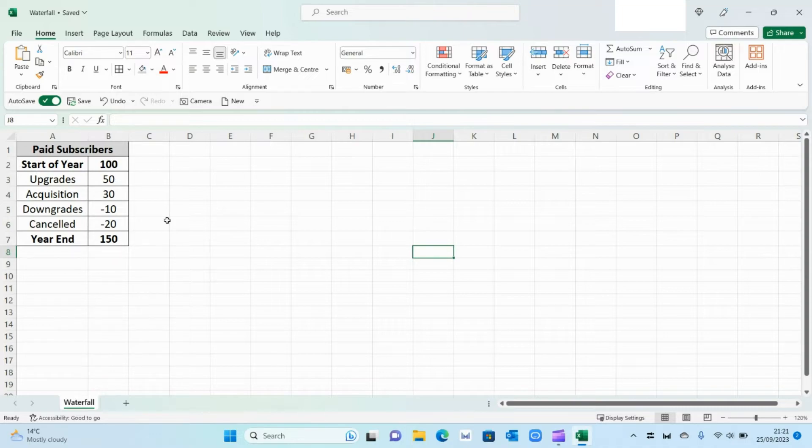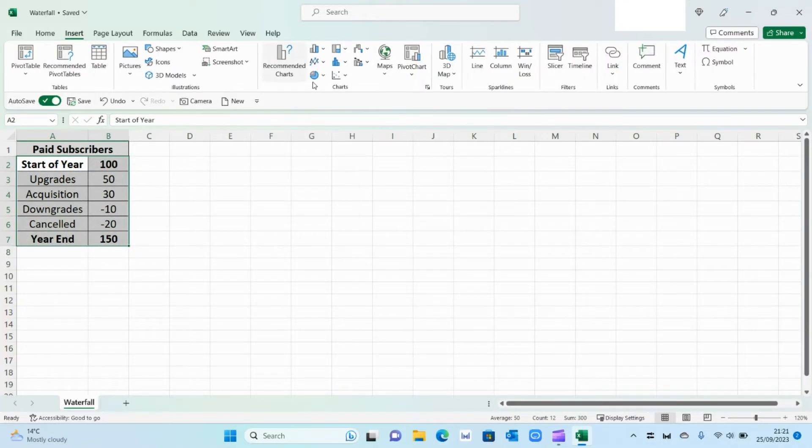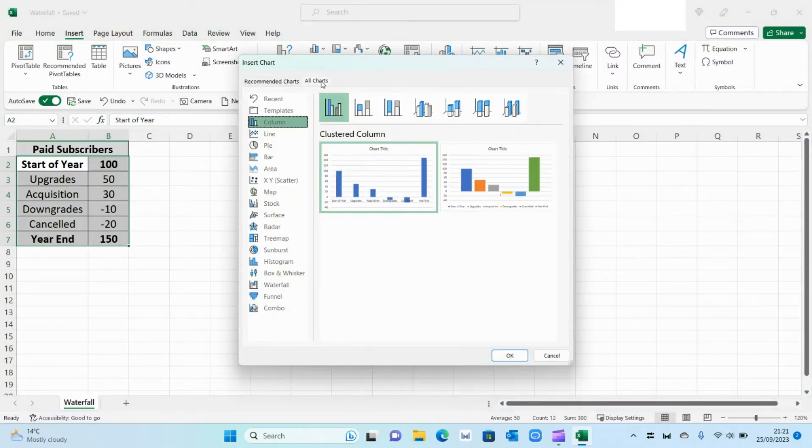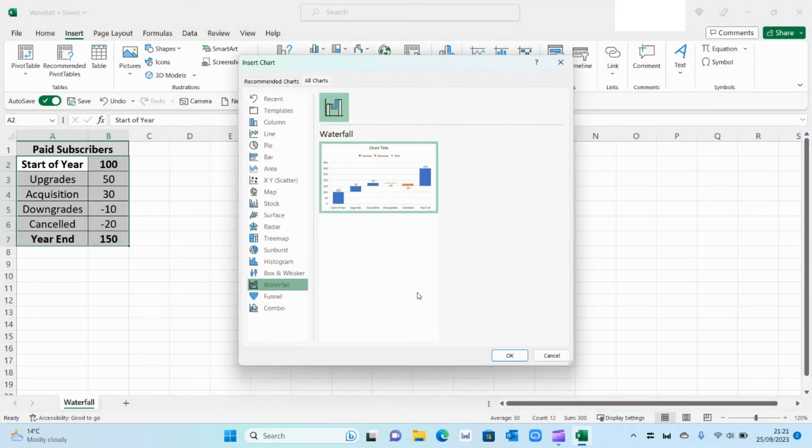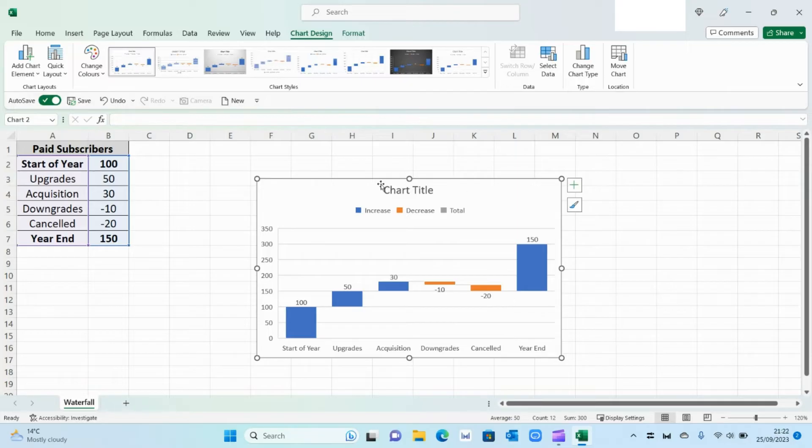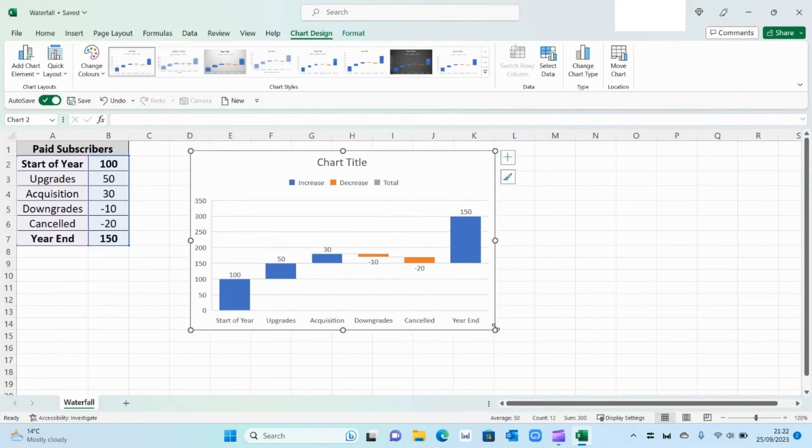So now we've got our data, let's get straight into the graph. So what we need to do is select our data and then go on Insert, then go on All Charts as such, then select Waterfall and press OK. And then Excel will create this waterfall for you.